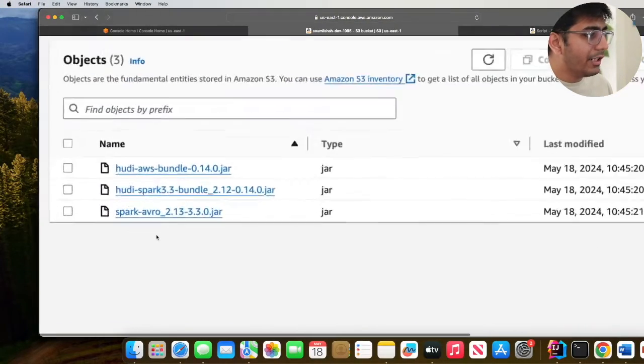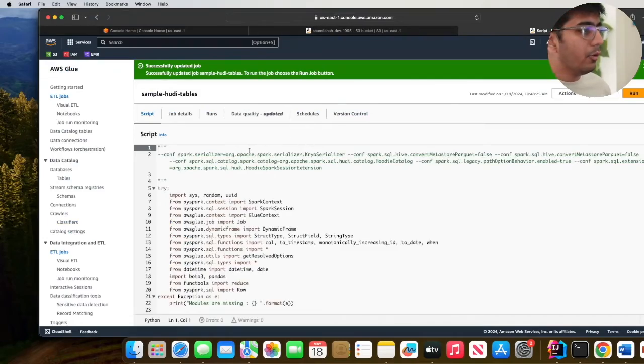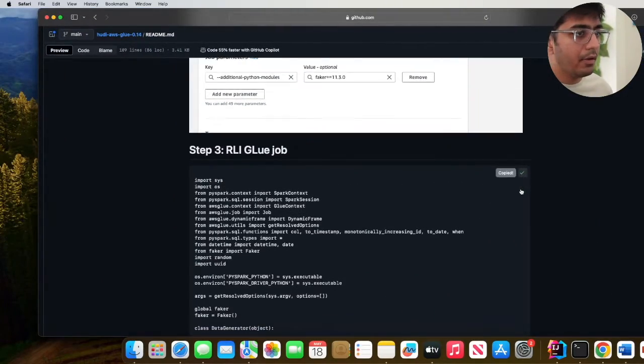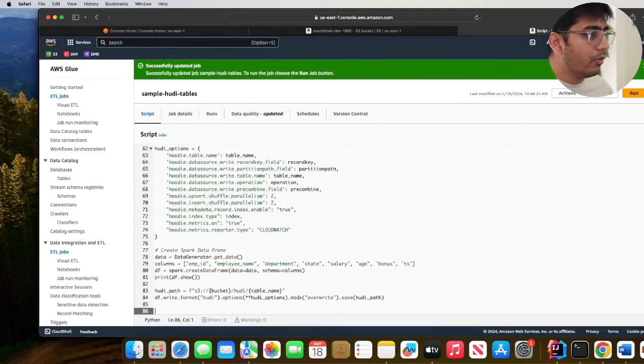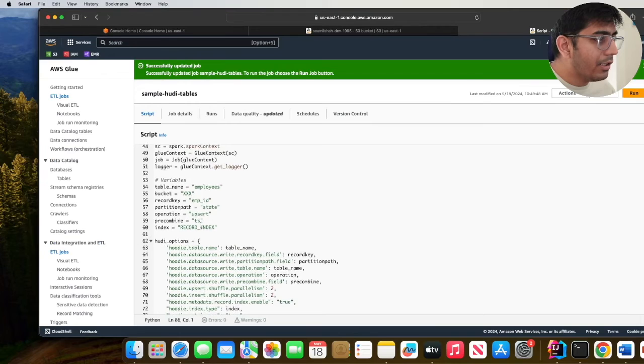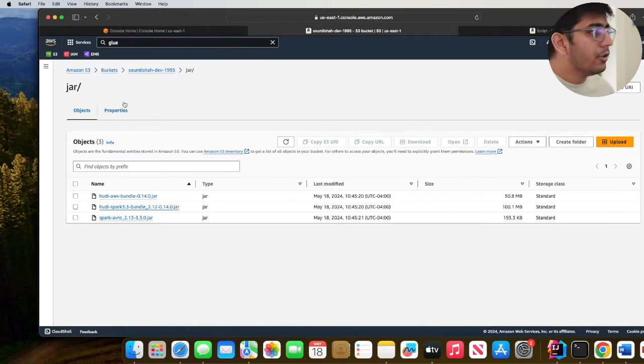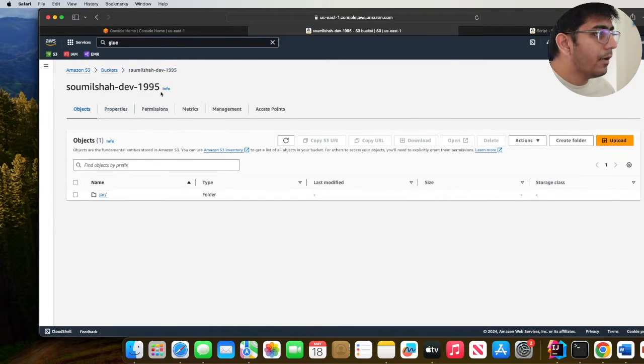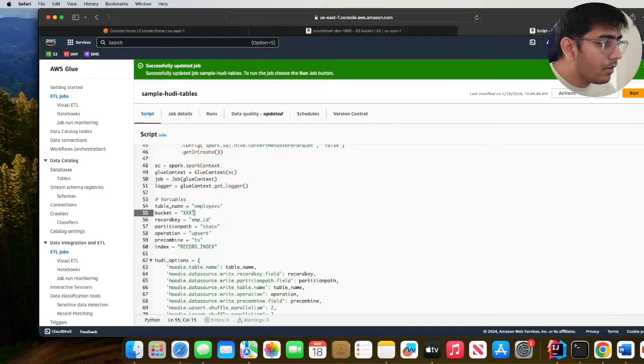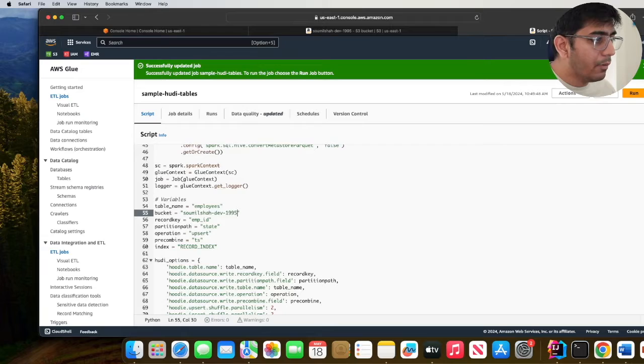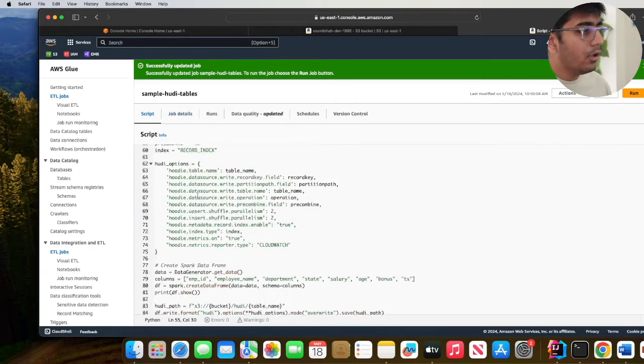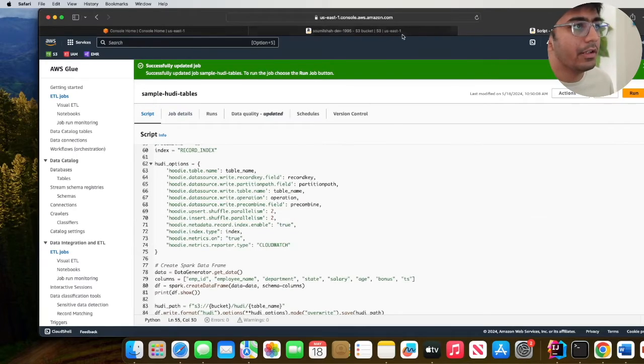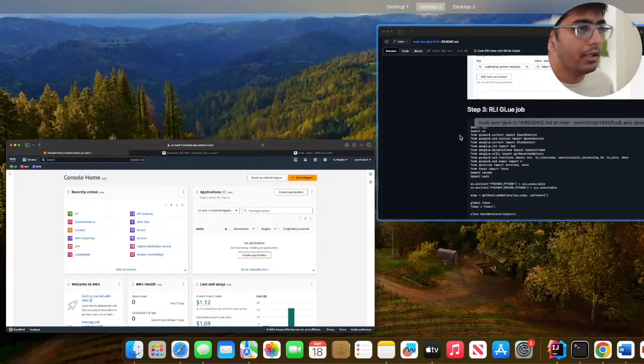The JAR files have been uploaded. Now navigate to AWS Glue and we're going to copy this sample script. Remove everything, paste it, and then scroll up. You should see a placeholder for the bucket's name on line number 55. I'll copy the bucket name and paste that over here, remove the white space and click on save. Now let's review the configuration.